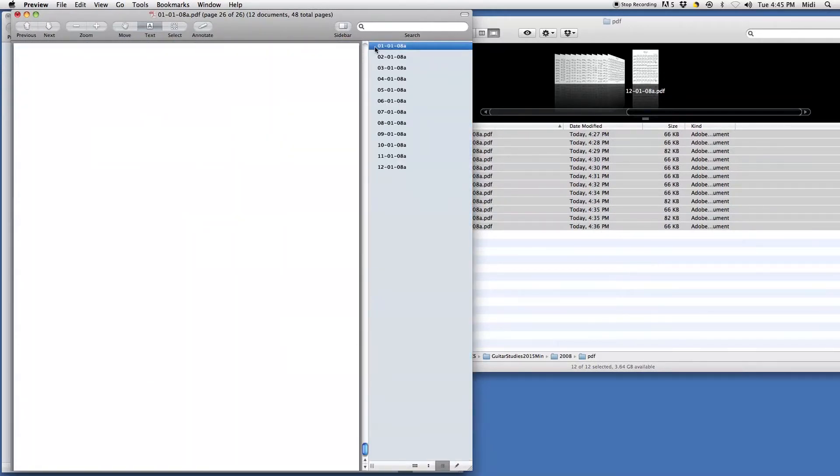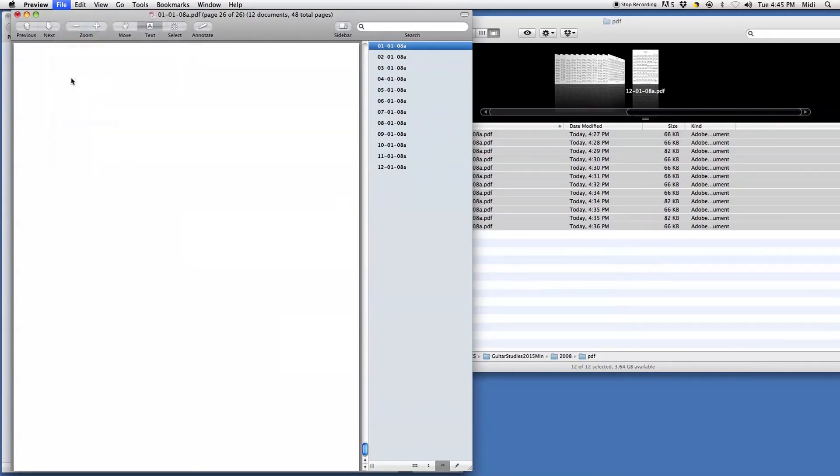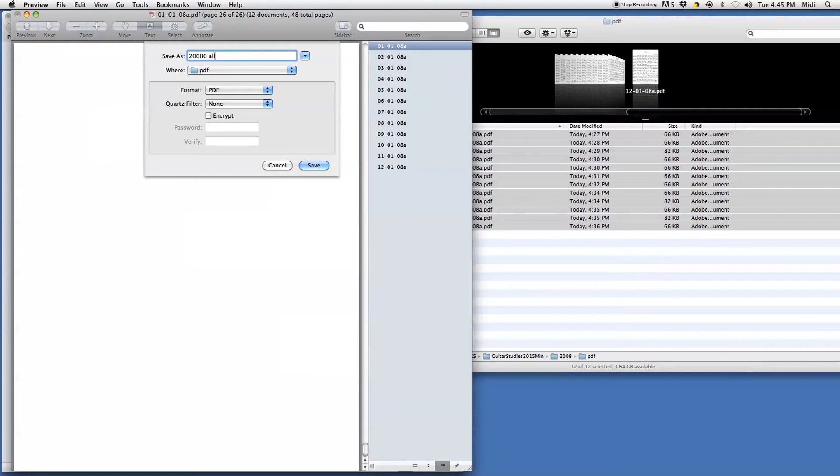And then I'll just click on that there. Save as. Give it the title you want. I'll say 2008 all. And hit save.